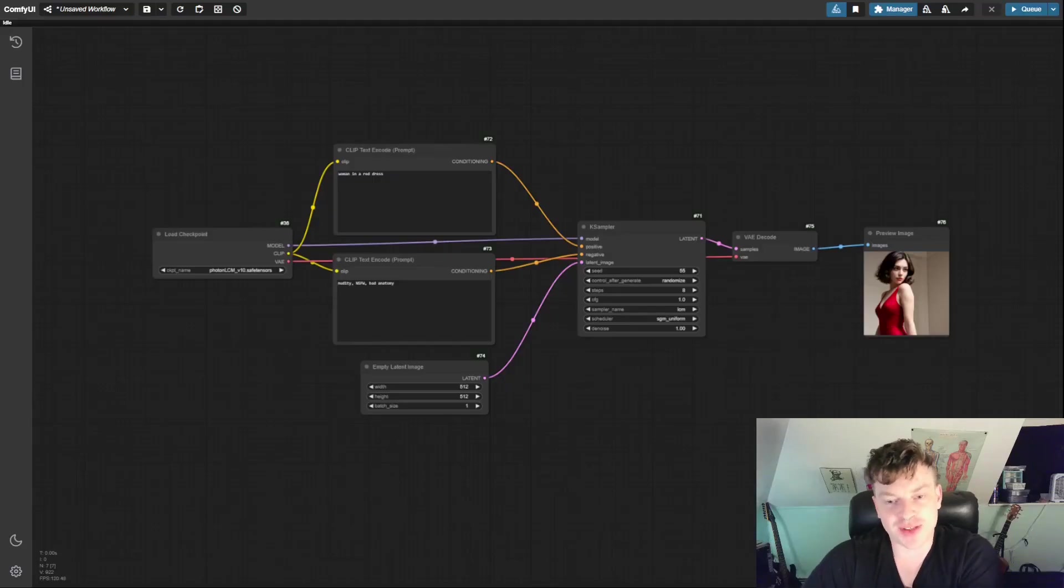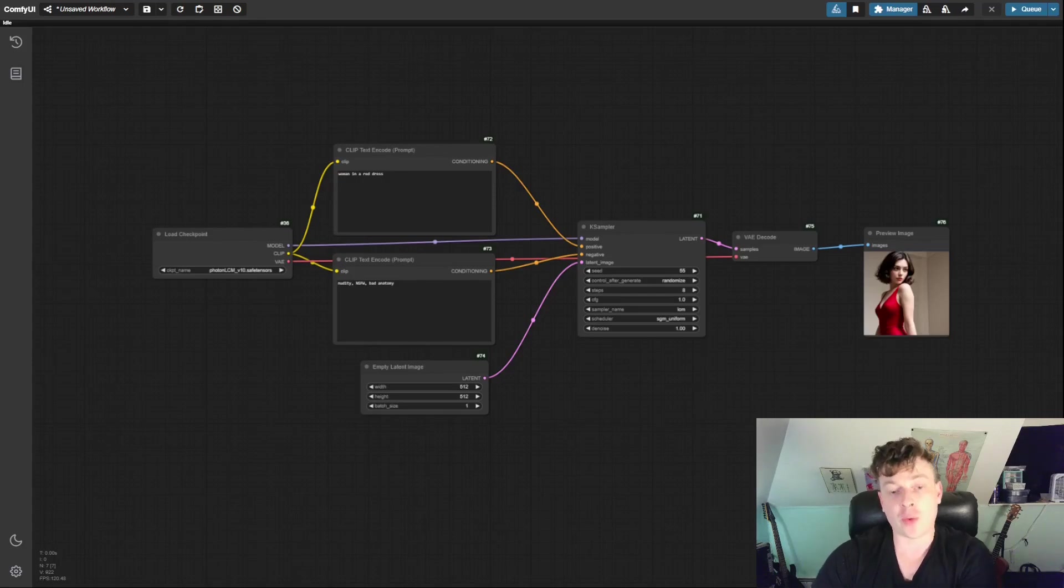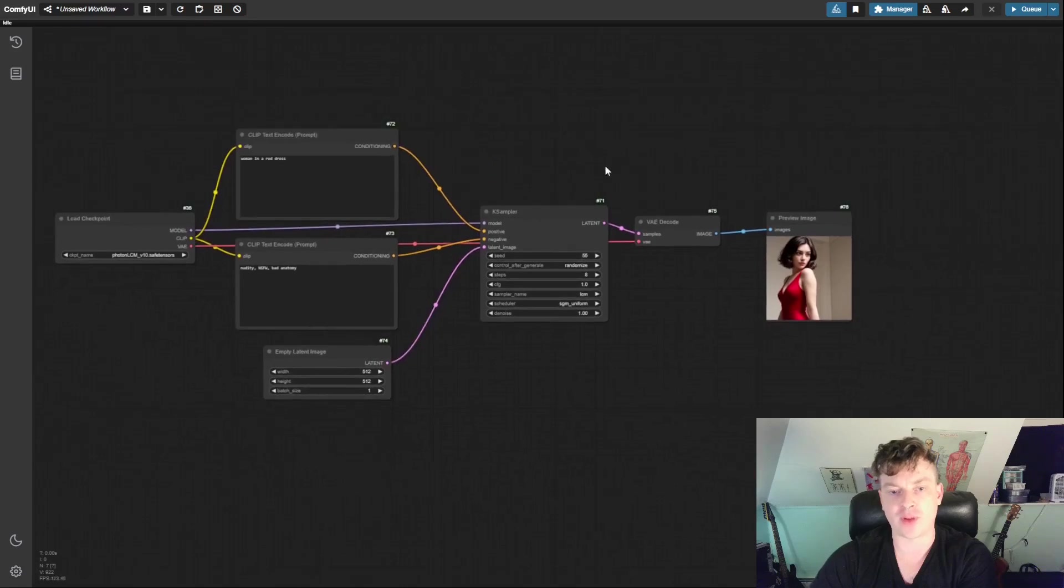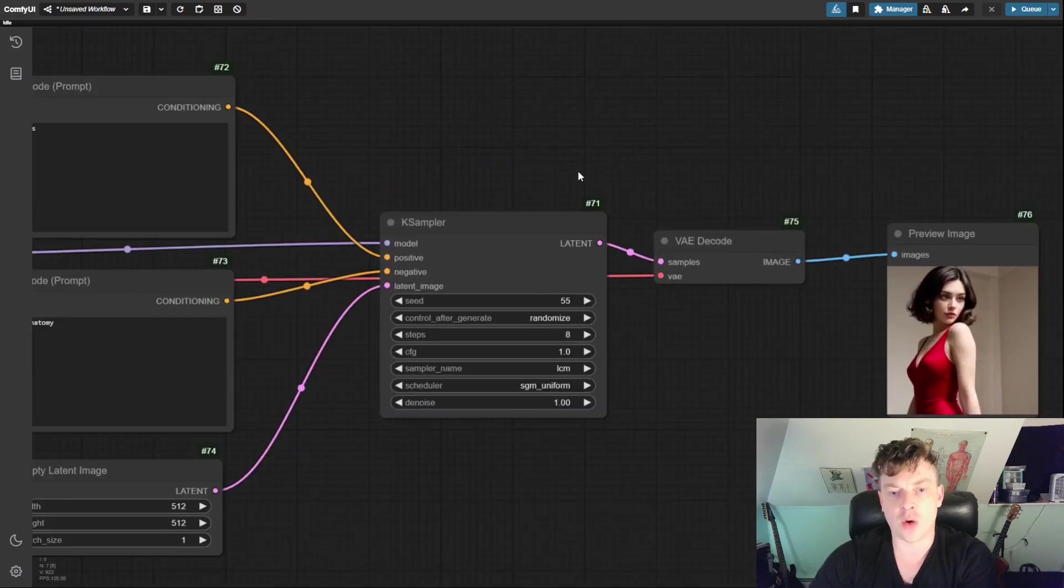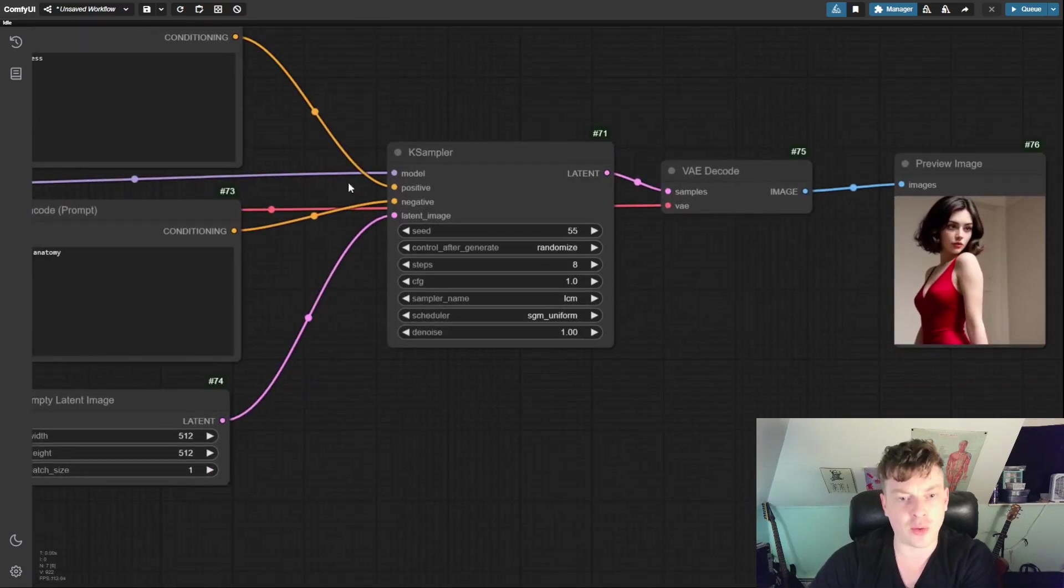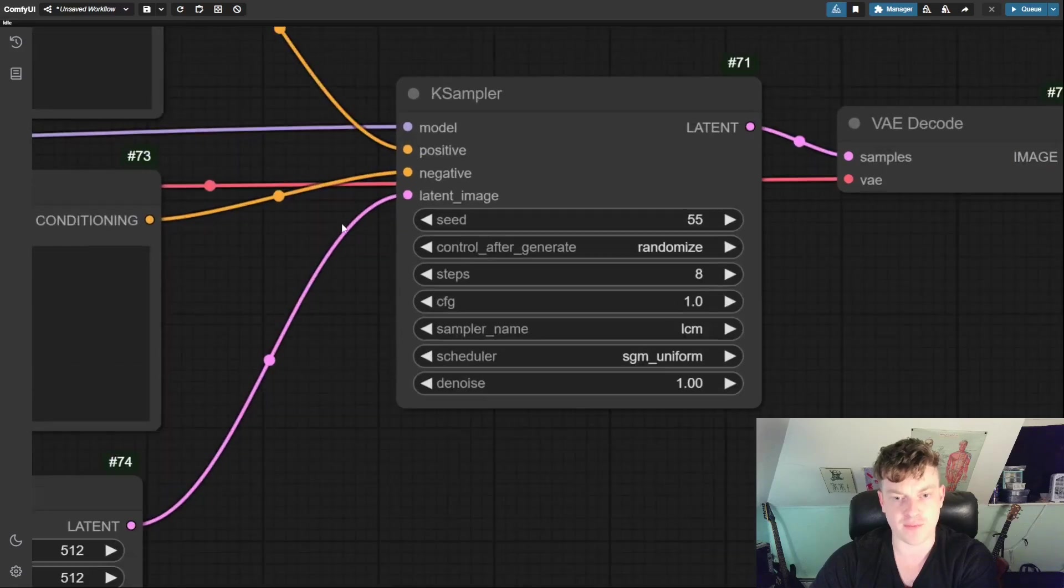Okay. Here's our trusty text-to-image workflow that we made in the previous video. Before we continue with converting it to an image-to-image workflow, I'm going to briefly go over the settings of this K sampler, which I neglected to do in the first video.